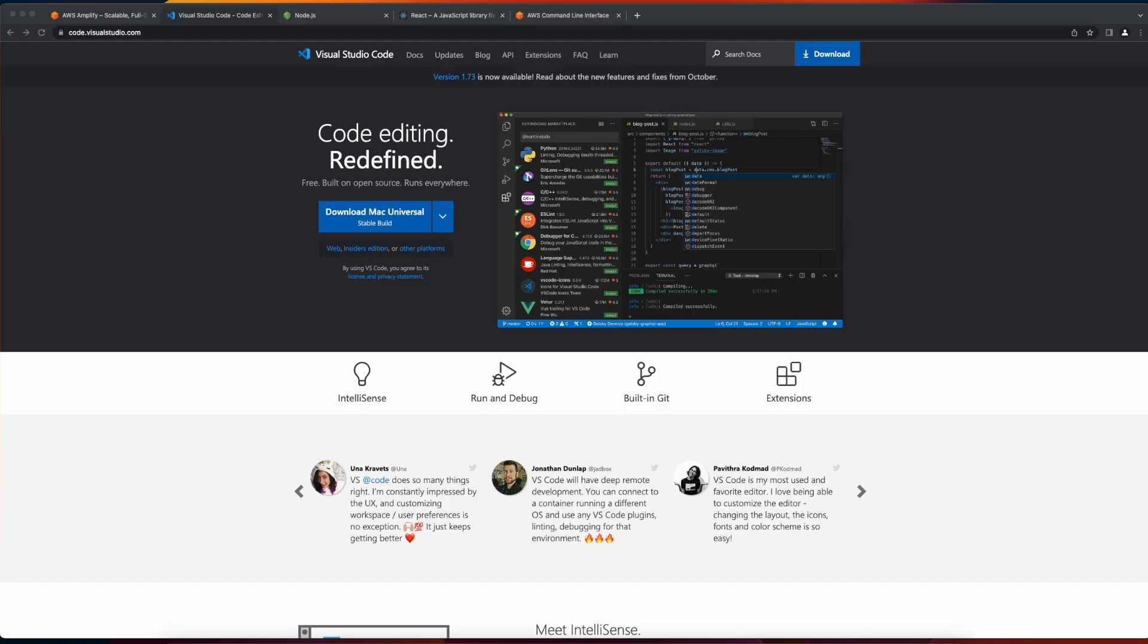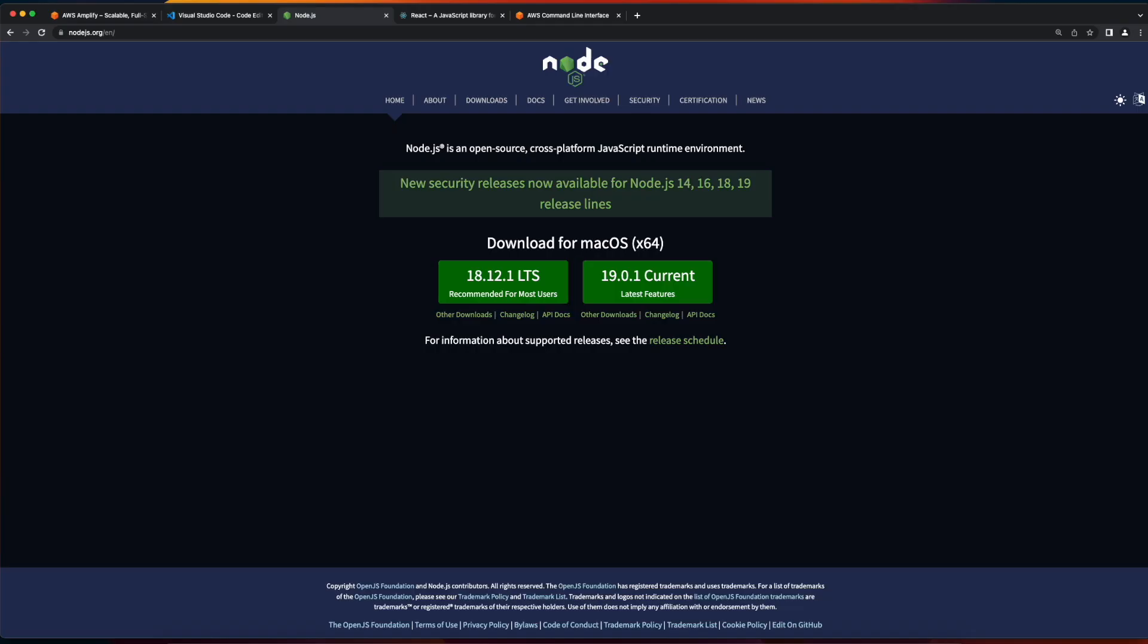Next, let's look at the software prerequisites. First, you'll need a code editor. I'll be using Visual Studio Code. You'll need Node.js and NPM, the Node package manager.